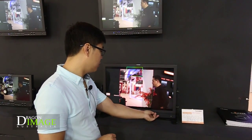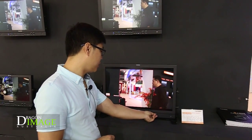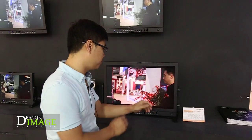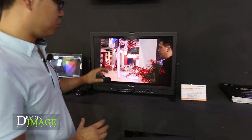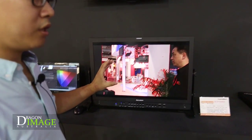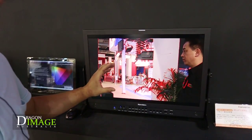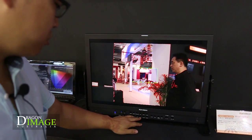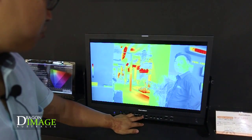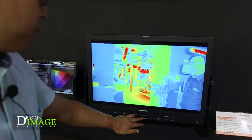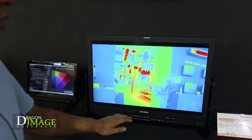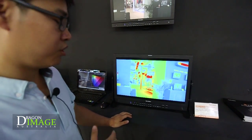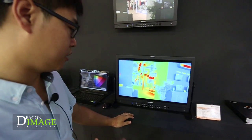We also have zoom in — you can choose any part of the screen and zoom in, so you can do focus assist easily. And also we have false color, which helps you to manage exposure — overexposed or underexposed.